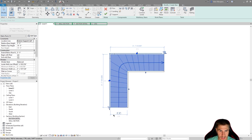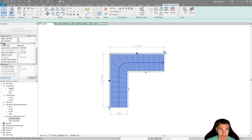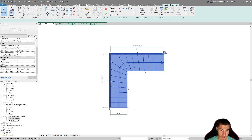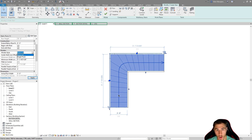The stair run width is three feet by default. Looking at the instance parameters, the first few sections — constraints and construction — are essentially the same as any other stair. But we have a winder style section specifically for winder stairs, and it is an instance property so we can edit it per stair. The first parameter is winder style: 'balanced' attempts to even out all the tread depths. Or you can choose 'single point', where all treads are directed at a single point.